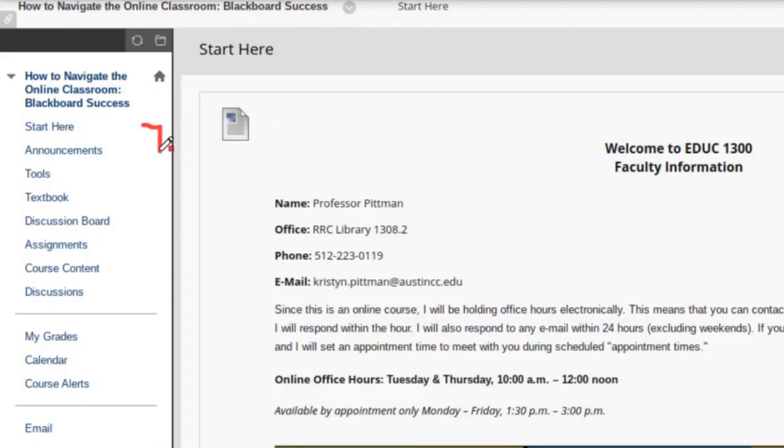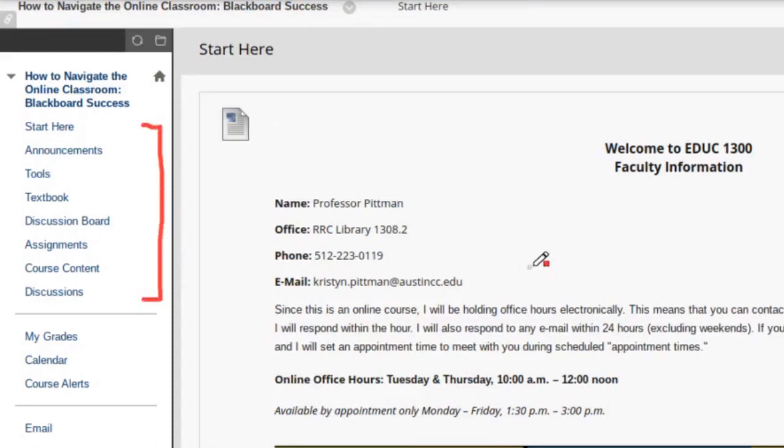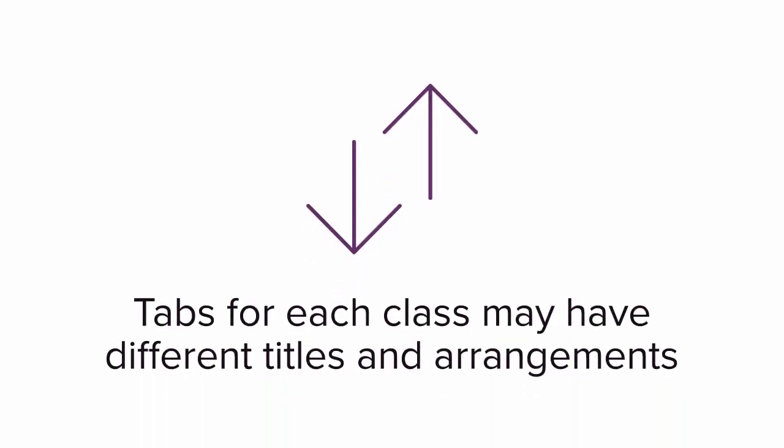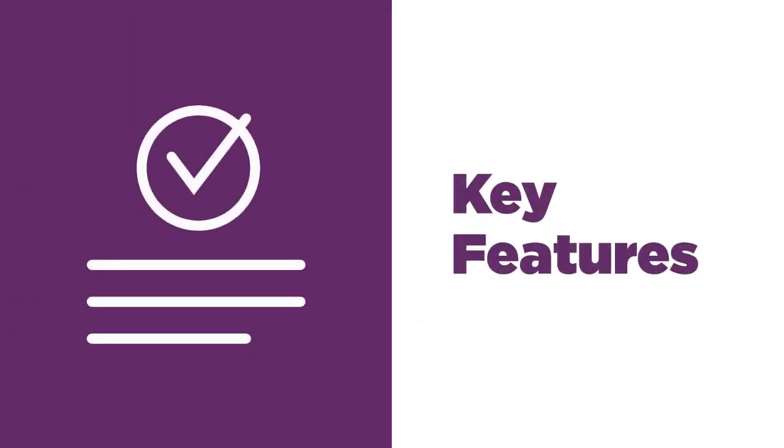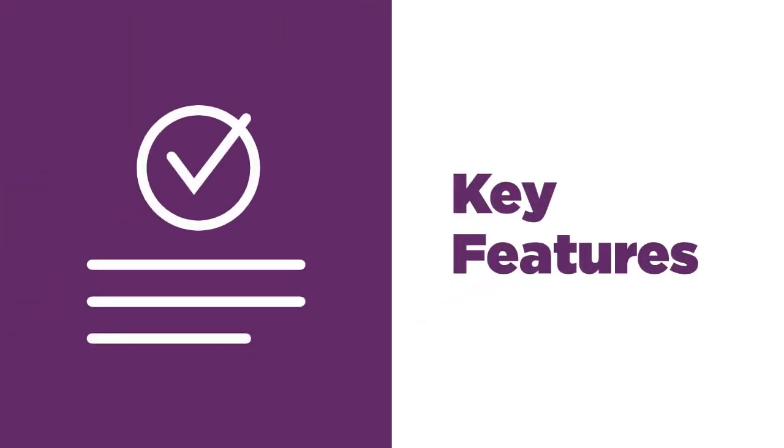All of the course content is organized using these panels on the left. Keep in mind, the tabs for each class may have different titles and arrangements based on the instructor.